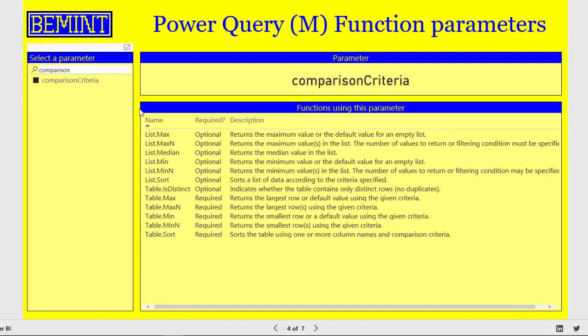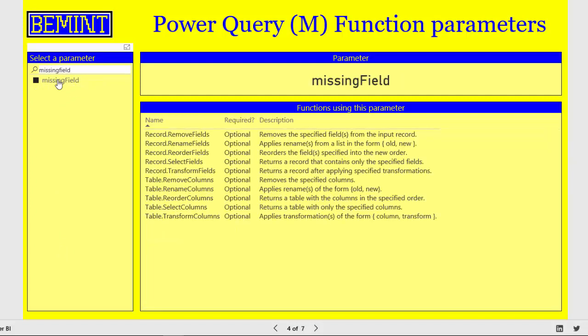This parameter is used in various splitter functions. Other parameters you might be looking for are for instance comparison criteria, which is quite specific parameter which is used in these functions. Or the parameter missing field can also be interesting, which states what should be done with fields or columns that are referenced but are not available in the table or in the record. And this parameter is used in these record and table functions.